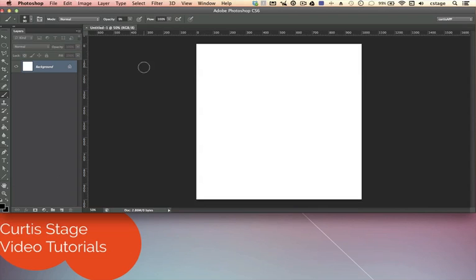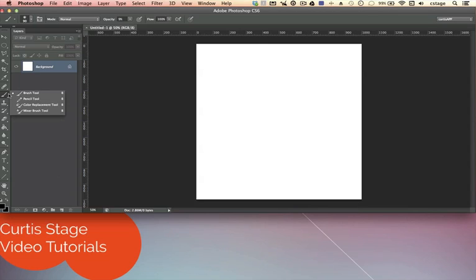Let's get started. Now that we have Photoshop open, you can see that I have a plain white background in my layers panel, and that's going to be best for seeing the brushes we're going to create. Let's go over to the tools bar — you'll see that there is a paintbrush over there.